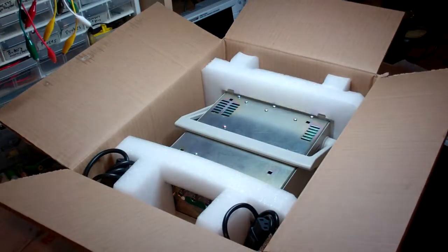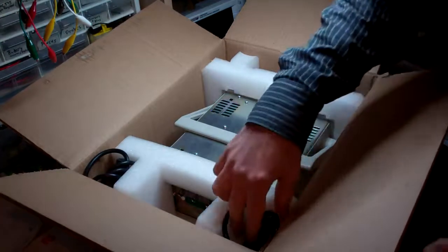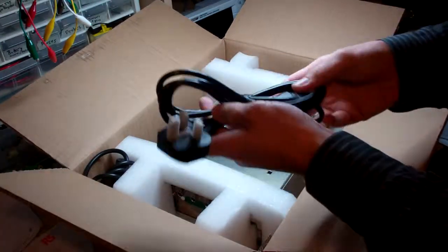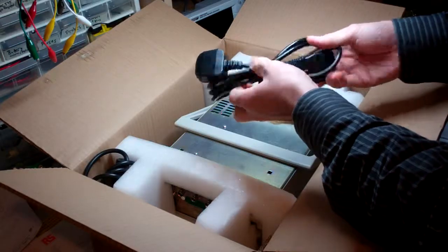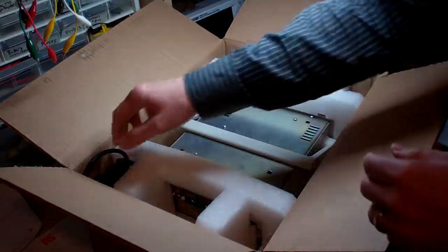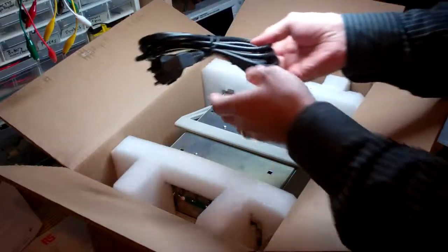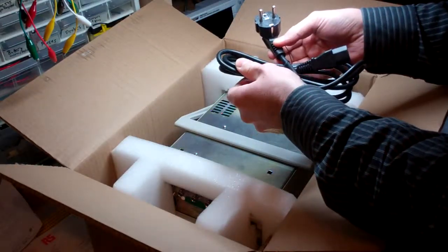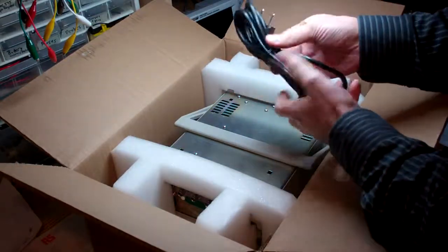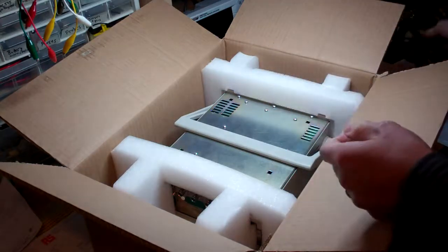Here we have a UK wall socket plug. We have a European plug. Very handy, I'll make use of that.